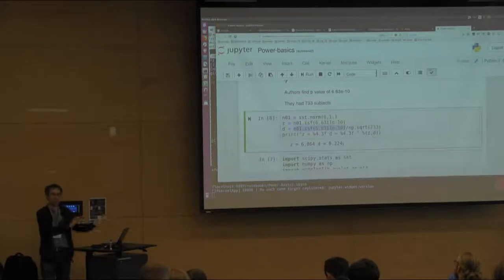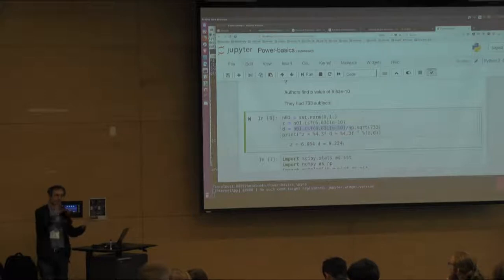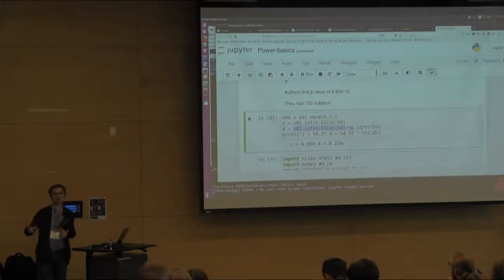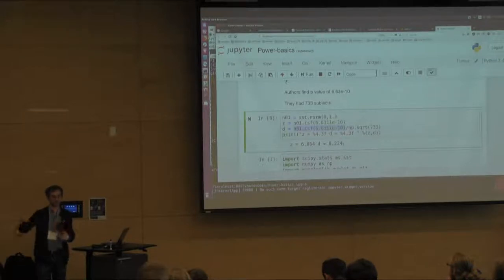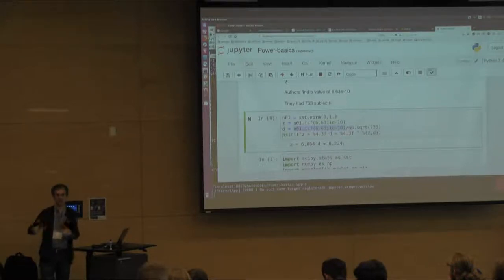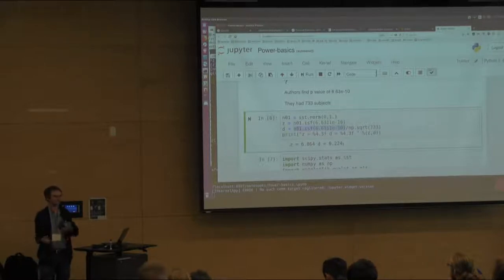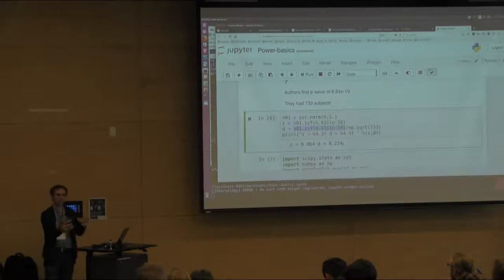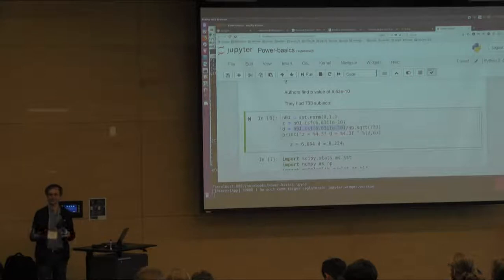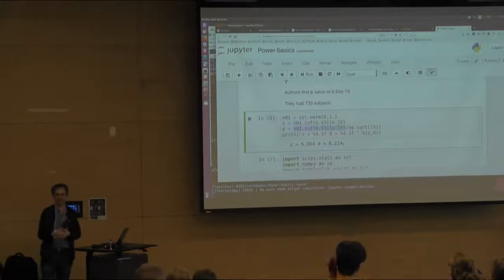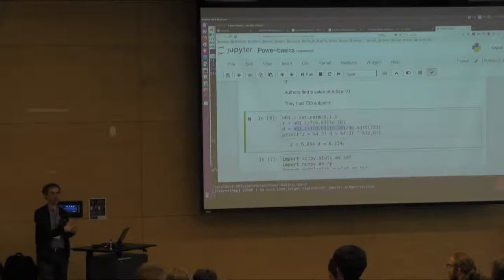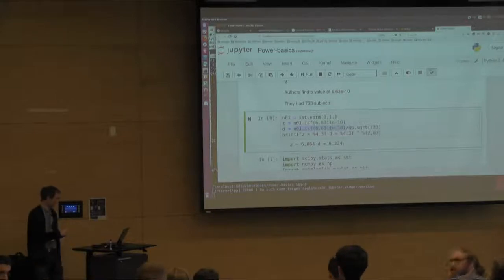That's one way of getting an idea of what is going on when you just see a P-value. You should have the confidence interval, the effect size, and all those numbers in a paper. They are usually not there, but you want to know: what does it mean to have that P-value? That's one way of going about it.